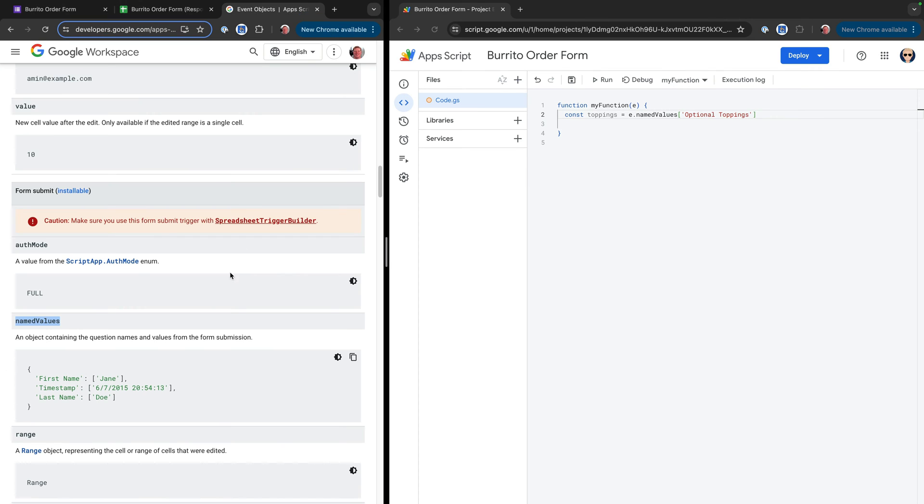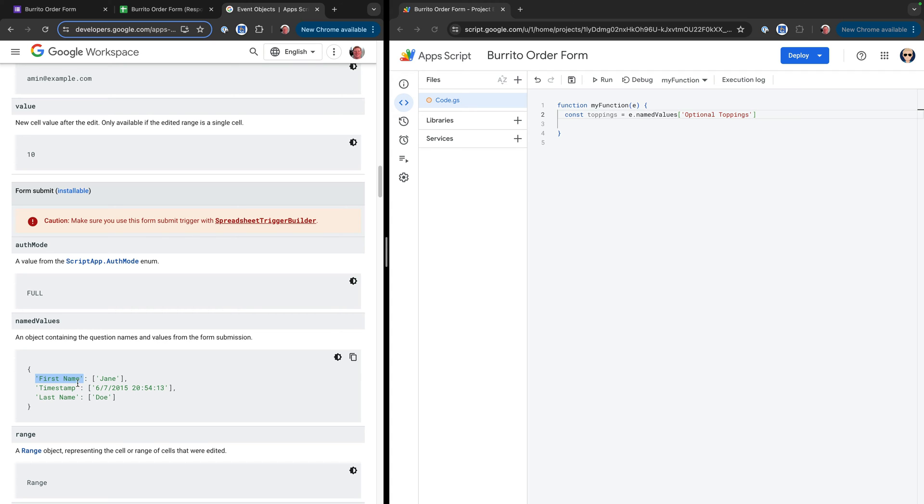Inside of this function, I'll declare a new constant variable, and we'll just call this toppings. We'll set that equal to e.namedValues. And then in there, we're going to need the actual name that we use for this particular script item. So we'll go ahead and copy optional toppings here. And then if we come back here and look at the docs, that's not all that we need to do. So this is actually called an object in JavaScript, and we're accessing it using this property, right? So optional toppings becomes a property on this named values object. And then that contains an array, really with only one item. So what we're going to need to do on here is throw some square brackets, and then we'll throw a zero in there to access the first item of the array.